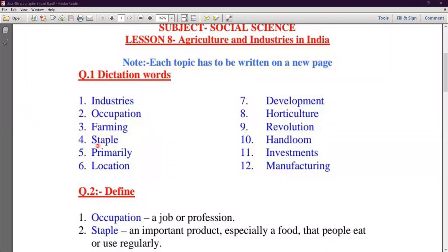Fourth Number is Staple. S-T-A-P-L-E — Staple. Staple, which is called 'male' in Hindi, is related to food. What is a Staple Crop? Wheat and Rice.